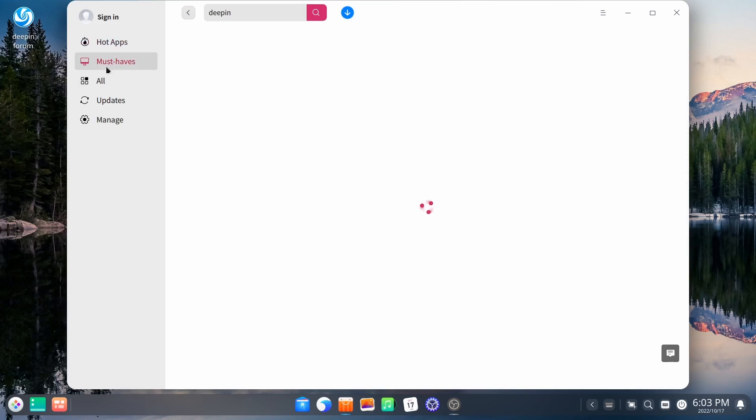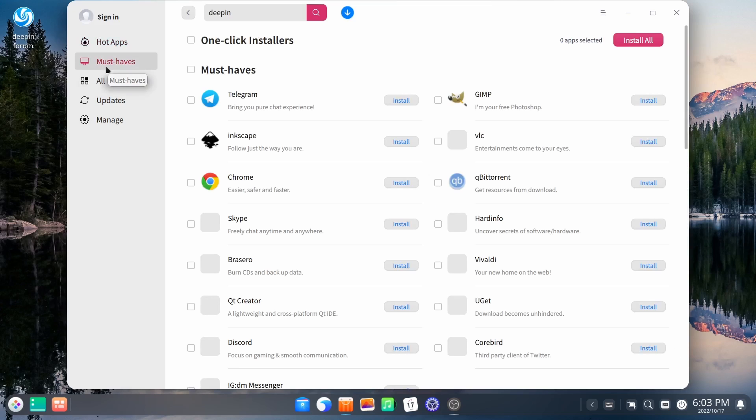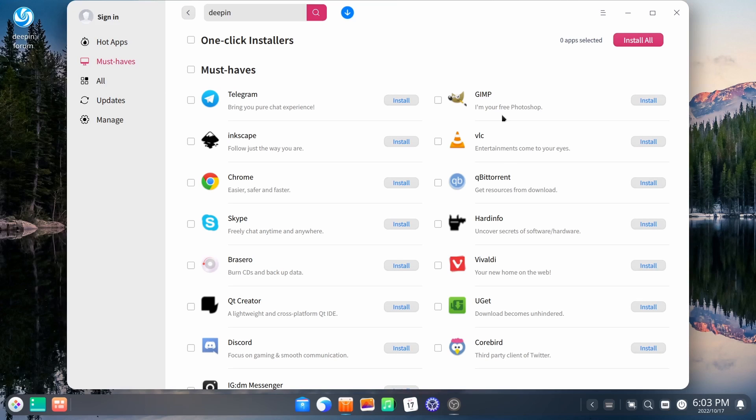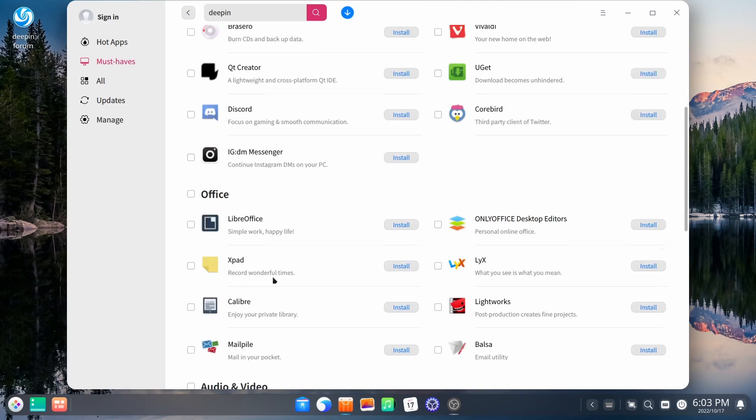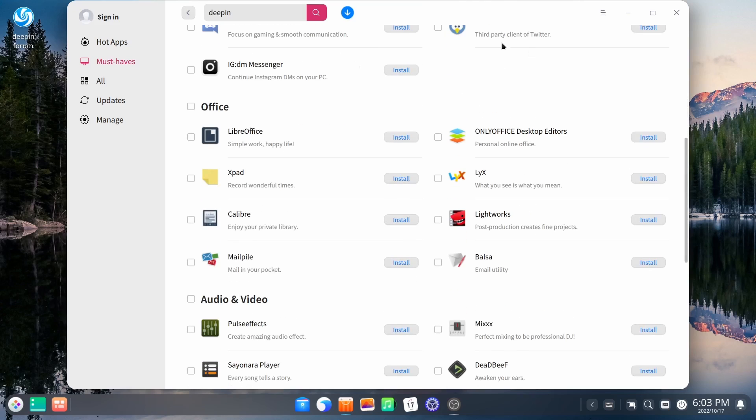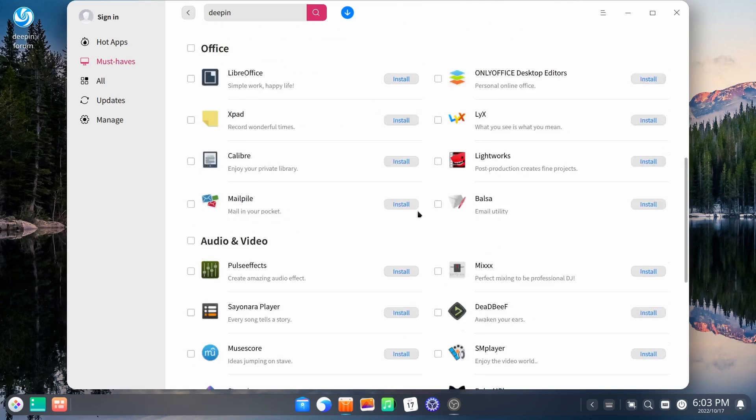Gives you user ratings right here, and it just makes things really easy. And must-haves. This right here will give you recommendations of things that they think you need, whether it be GIMP, VLC, Qubit Torrent, Telegram, Brazzaro,